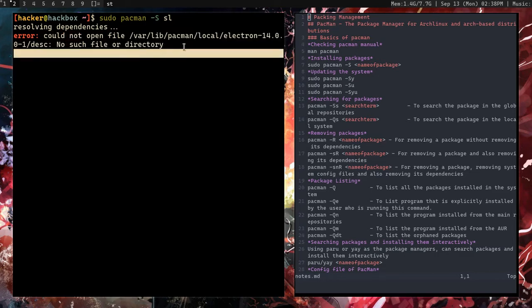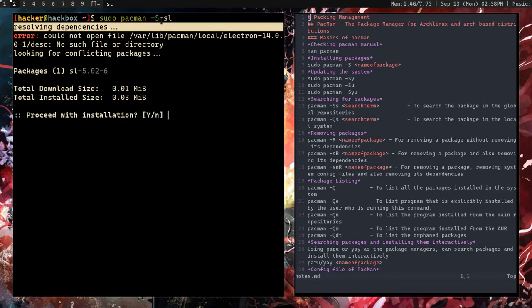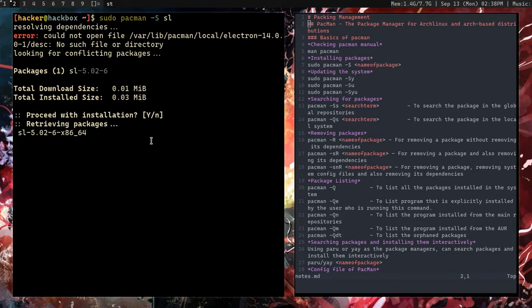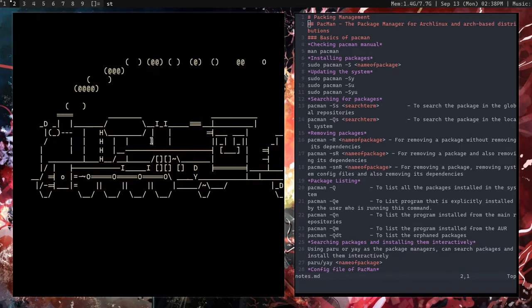There's a small error on my end because my system is quite old. After it finds the package and shows the size, if you hit enter it will download and install it. Once installed, you can run 'sl' to see it in action.